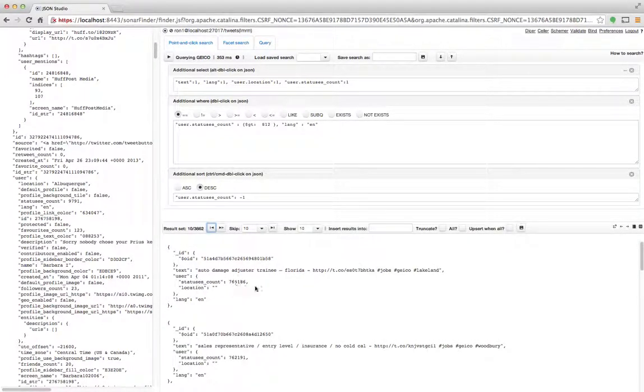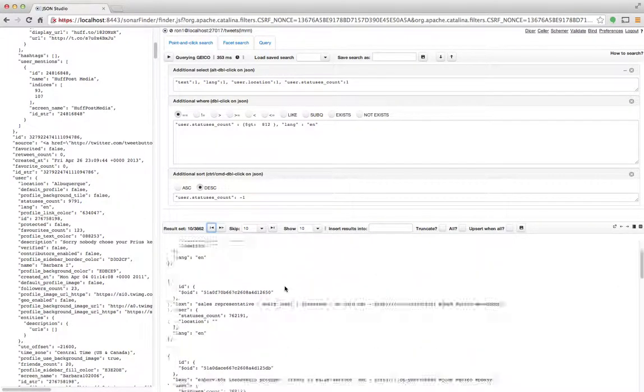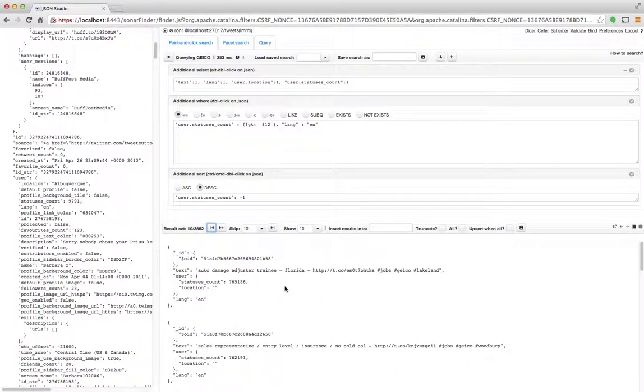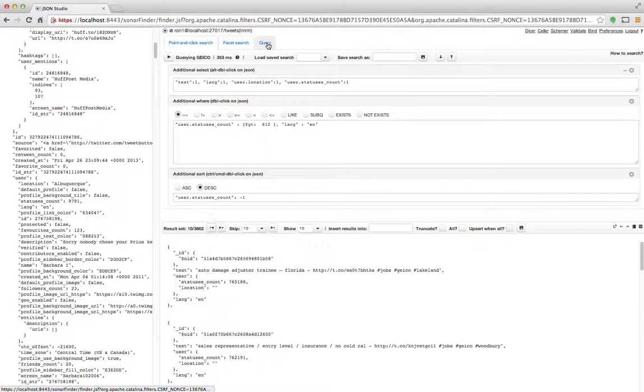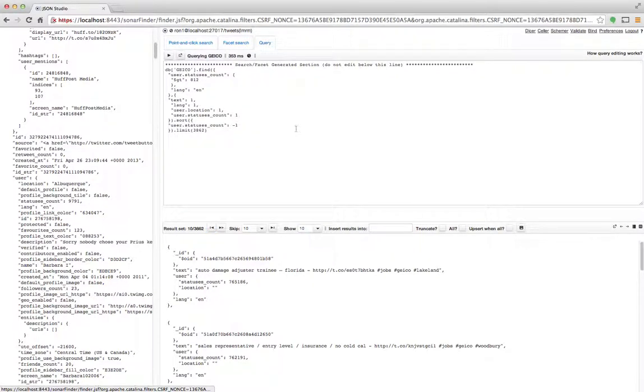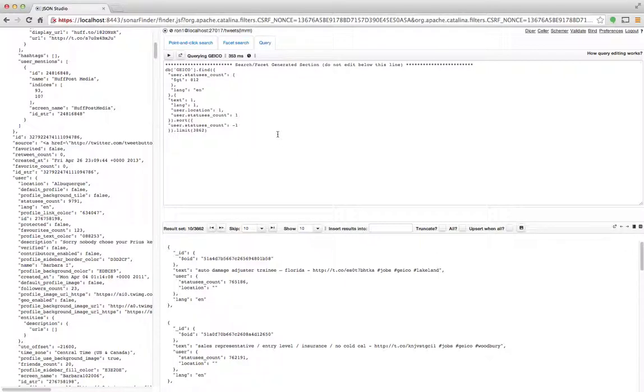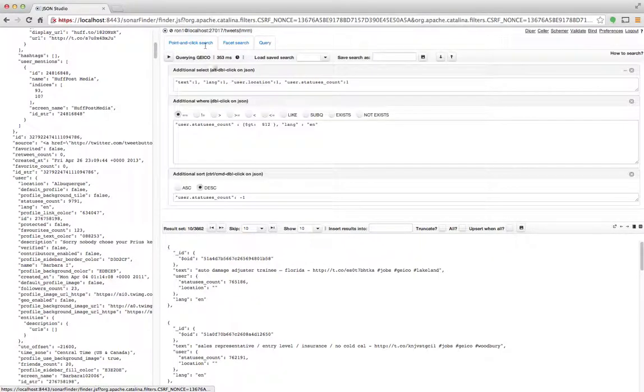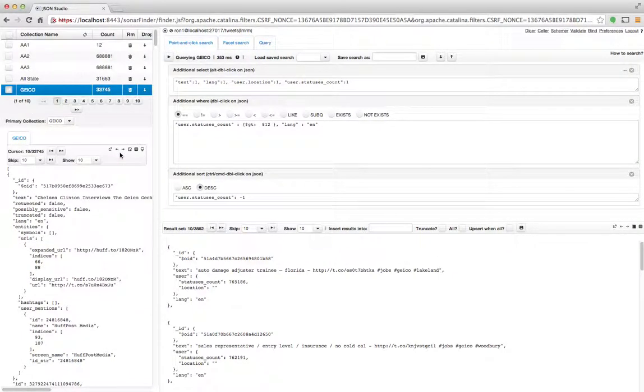And what it will show me is my data sorted by the statuses count. So you can see all these ad hoc queries that I'm doing are all very natural, very simple. If I click a query tab I will always get the full query, so if I now want to take and copy-paste it into my application or copy-paste it into a test script, I can do that.